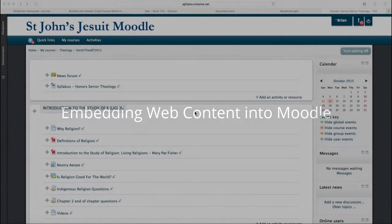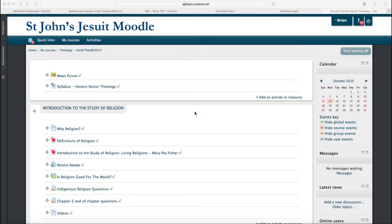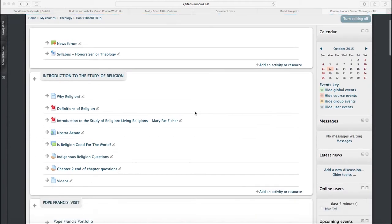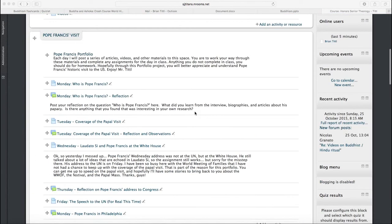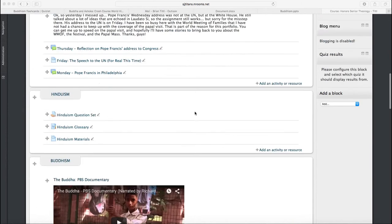A lot of websites have embed code that you can copy from their website in order to put web content onto your own site. And Moodle is basically just a website.